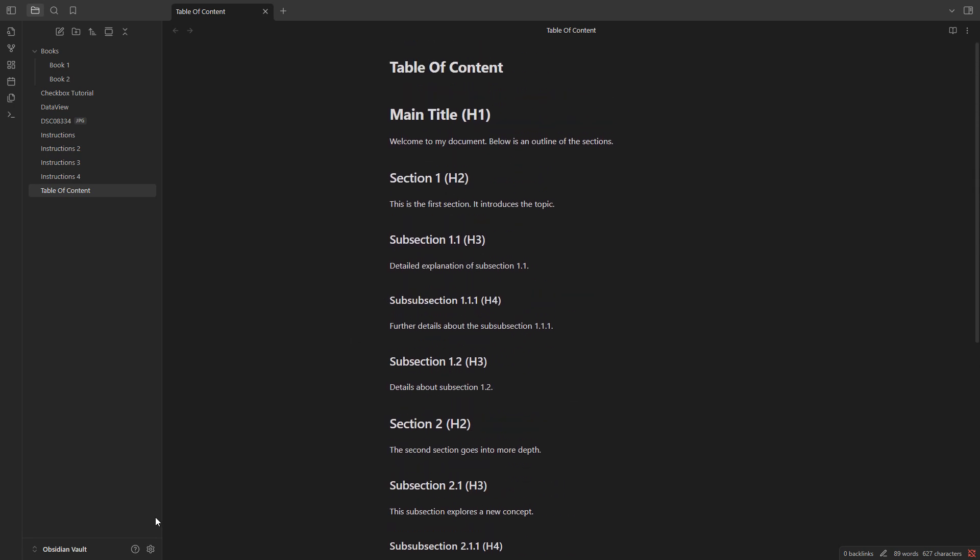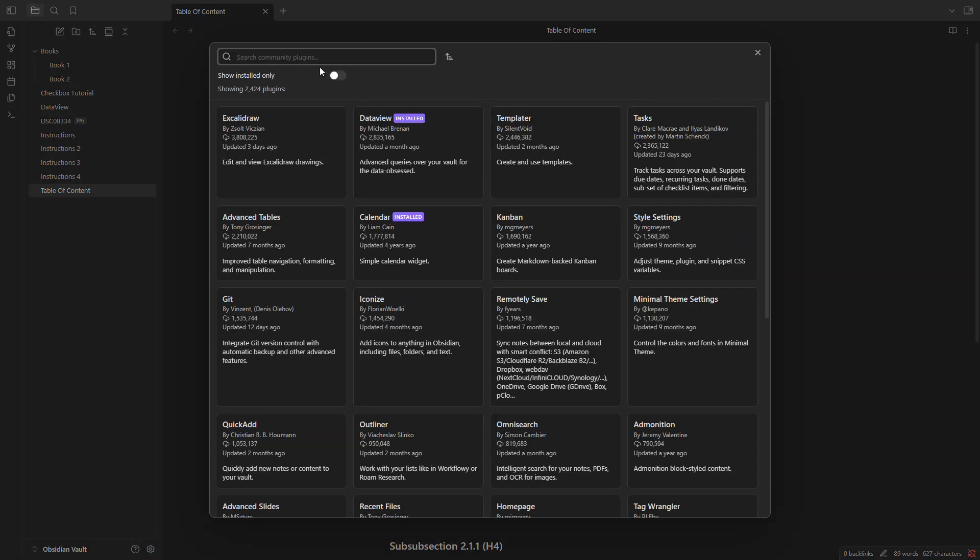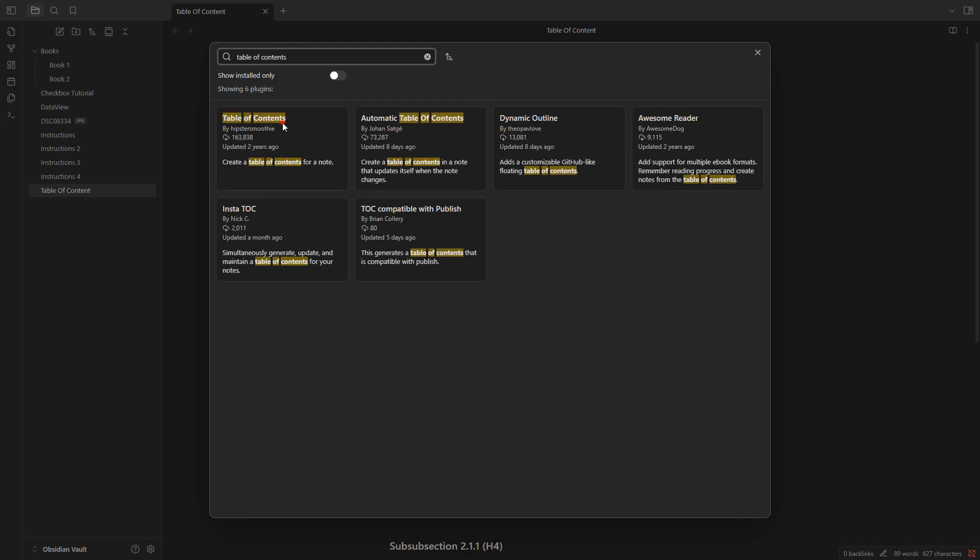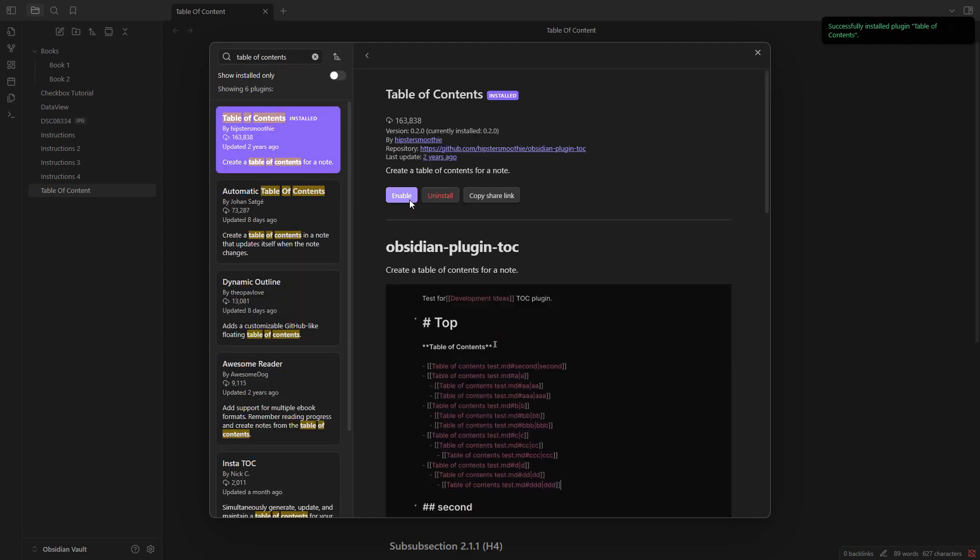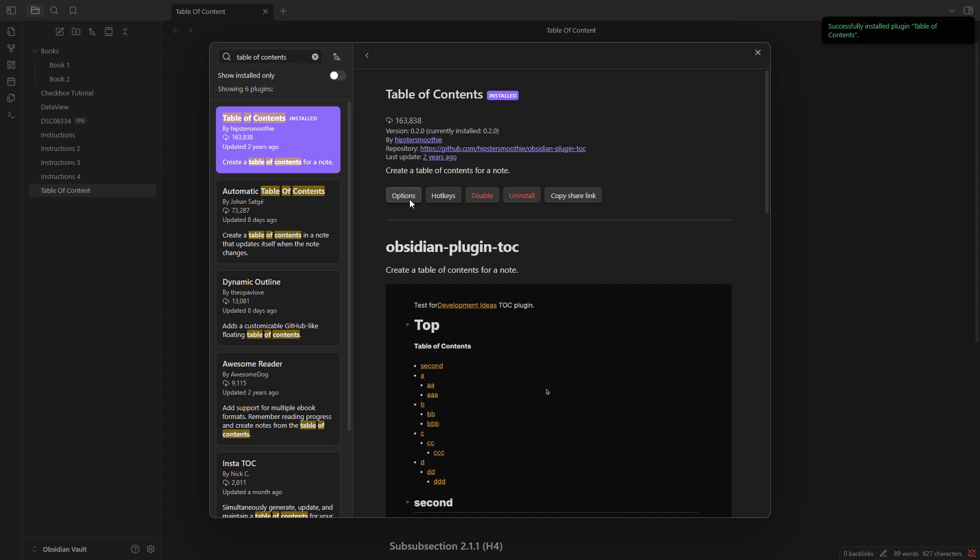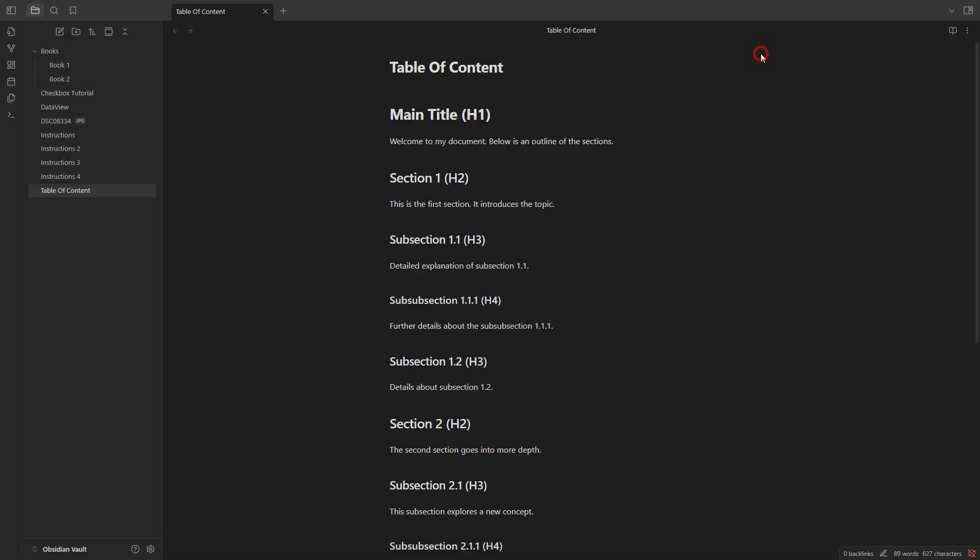First, go to Settings and click Community Plugins. Click Browse and look for the Table of Contents plugin. Click the first result, install it, then enable it. Go back to the note where you want to add the table of contents.